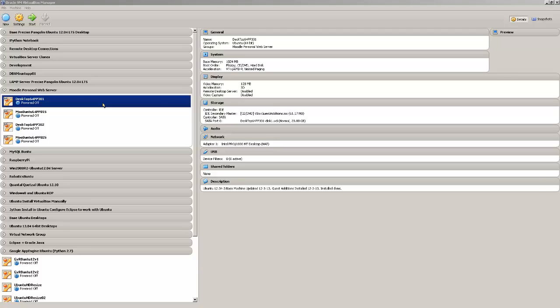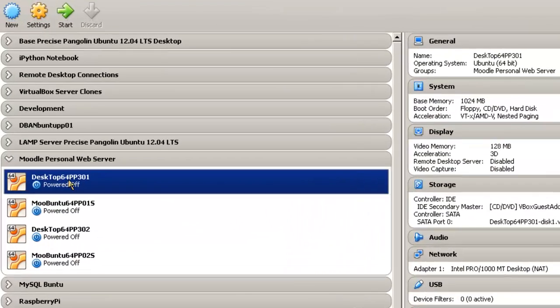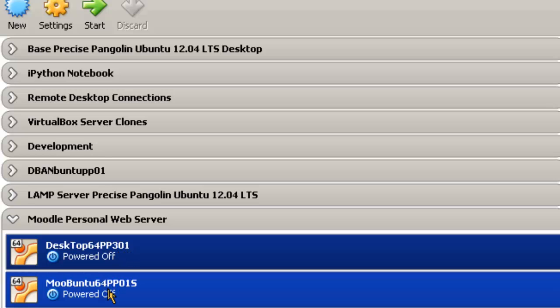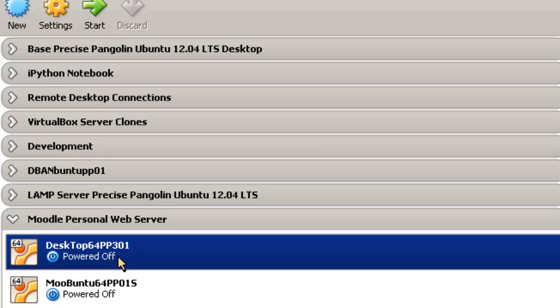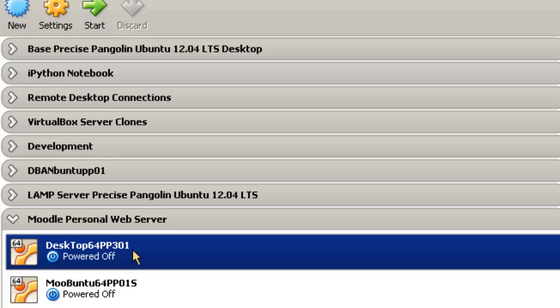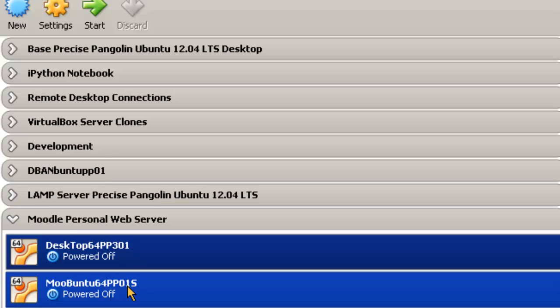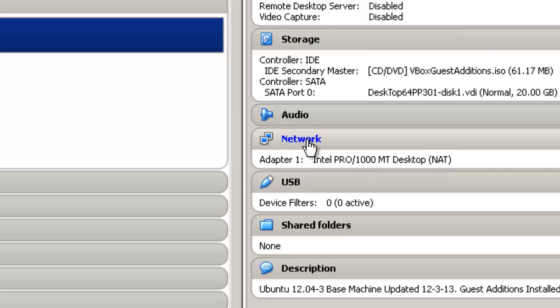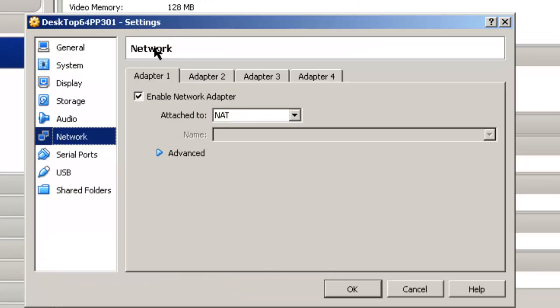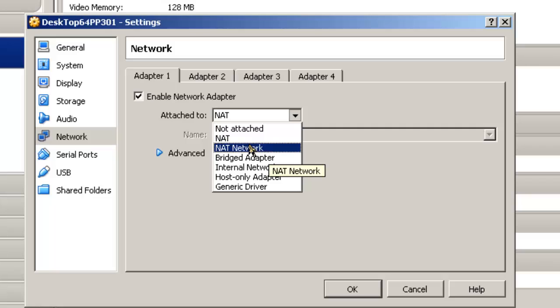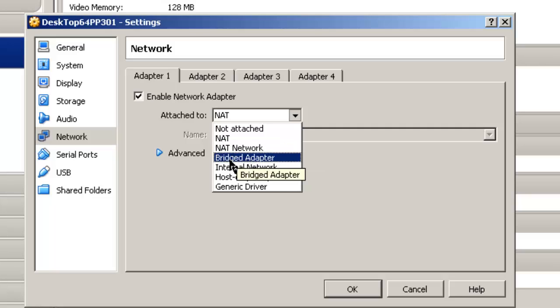This video demonstrates how to install a personal Moodle server using a desktop, in this case it's desktop64pp301, and a server. Both of these are virtual machines. Now you may install yours using a desktop hardware or a desktop server, but the video demonstrates a virtual machine installation. Now one of the things that have to happen, whether you're using hardware or virtual machines, is for this installation to work, both these machines have to be on the same LAN. So in order to do that, we go to the network, if you're using VirtualBox, and there are two choices you can use. You can use the NAT network, create a virtual network, or you can use the bridge adapter.